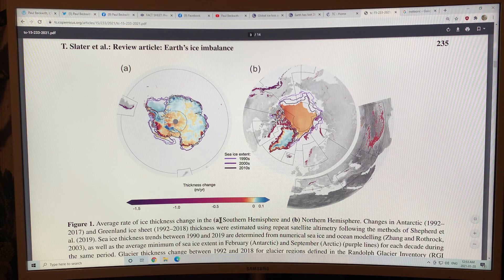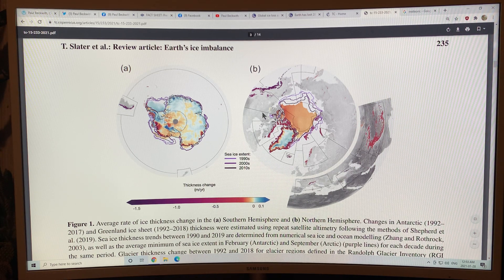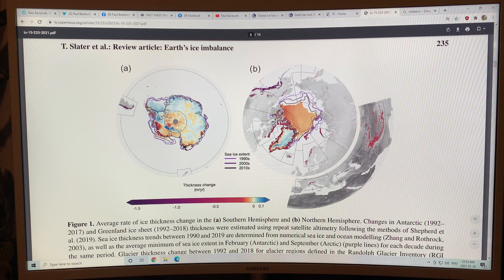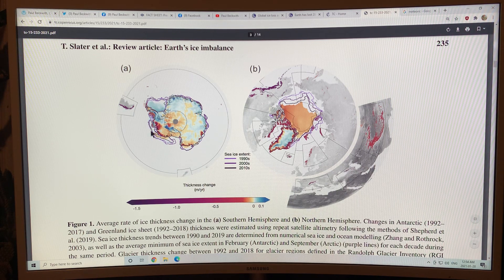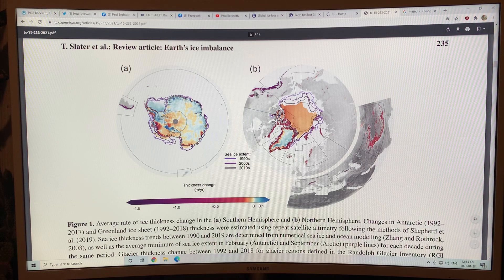This is the average rate of ice thickness change in the southern hemisphere and the northern hemisphere. You can see the sea ice extent — the purple is in the 90s, darker purple in the 2000s, and black in the 2010s. This is the thickness change in meters per year. The red and dark red show minus 1.5 meters per year of thickness change — so lots of ice loss around the coastal regions. In the Arctic, it's along the lower elevation borders because as you go up in altitude it gets colder, so it's the fringes melting. The warming oceans are also causing more calving and ice shelf loss, so there's rapid discharge of ice.